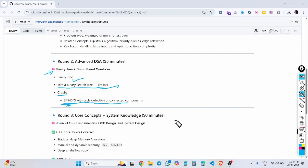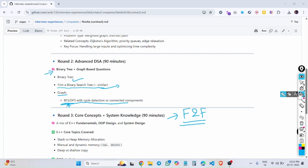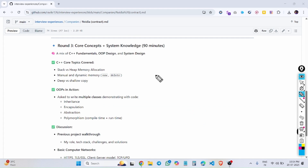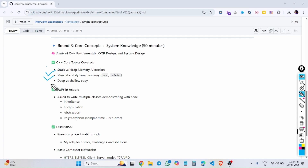Round 3 is a face-to-face round where the interviewer comes and asks questions. The interviewer is a principal software engineer at NVIDIA. They started with basic C++ concepts, asking about the stack and heap, manual dynamic memory allocation, and deep versus shallow copy. They also asked me to write code for these.